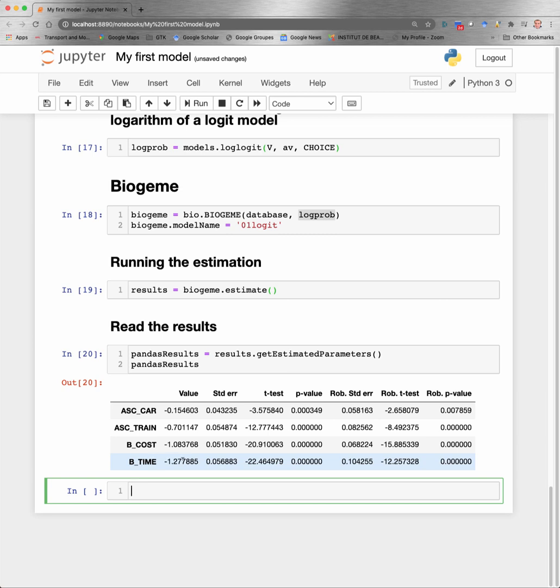And we have here several information. The first column is the estimated value of the parameter. The second one is the standard error calculated using the Rao-Cramer bound. And this is the t-test, which basically is the ratio between the two previous values. And we also report the p-value which is associated with the t-test. So these two columns contain the same information presented in a different way.